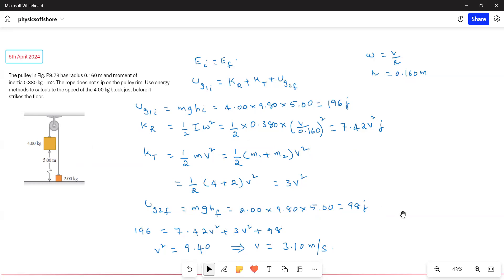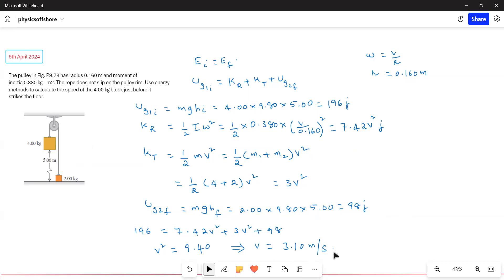Now equating the values: 196 = 7.42V² + 3V² + 98. Solving for V, we get V = 3.10 meters per second. This is the answer.